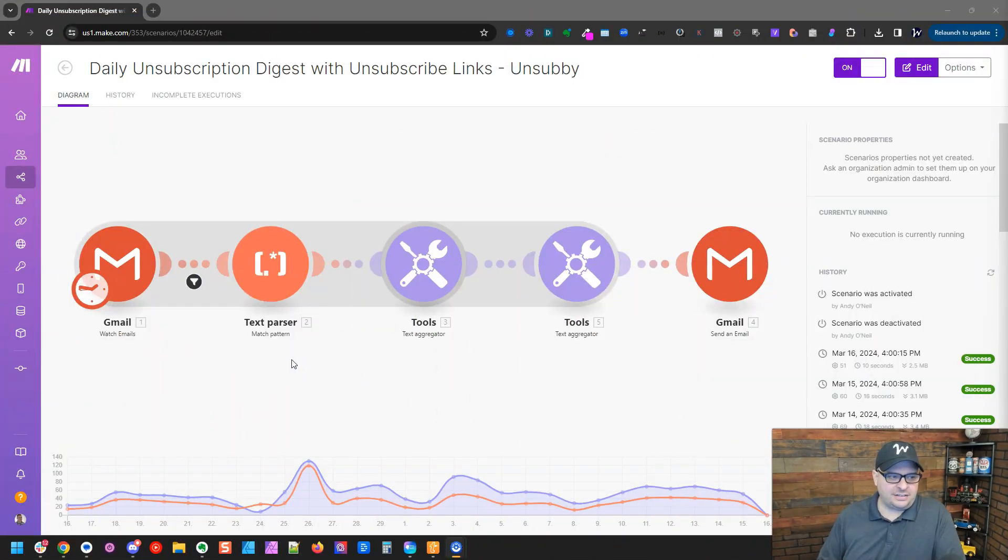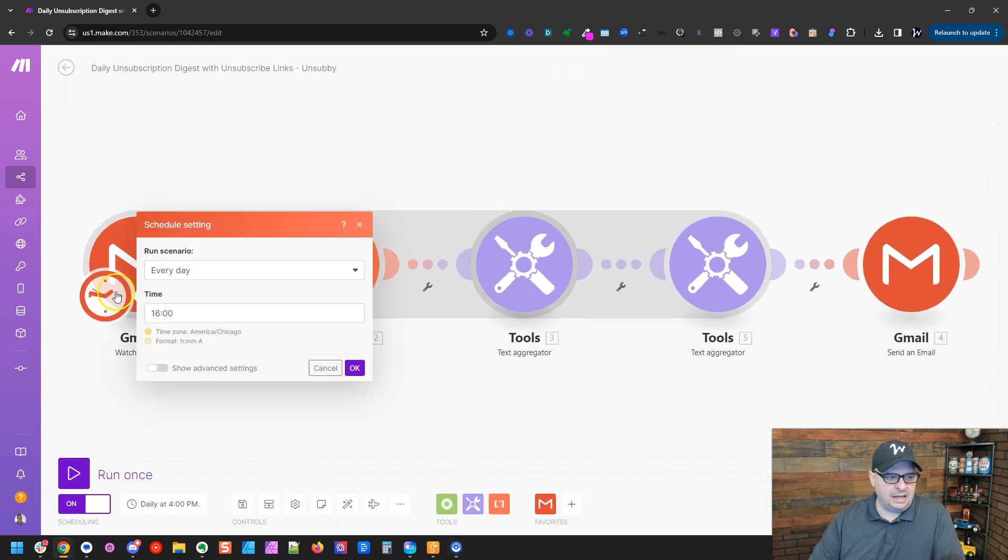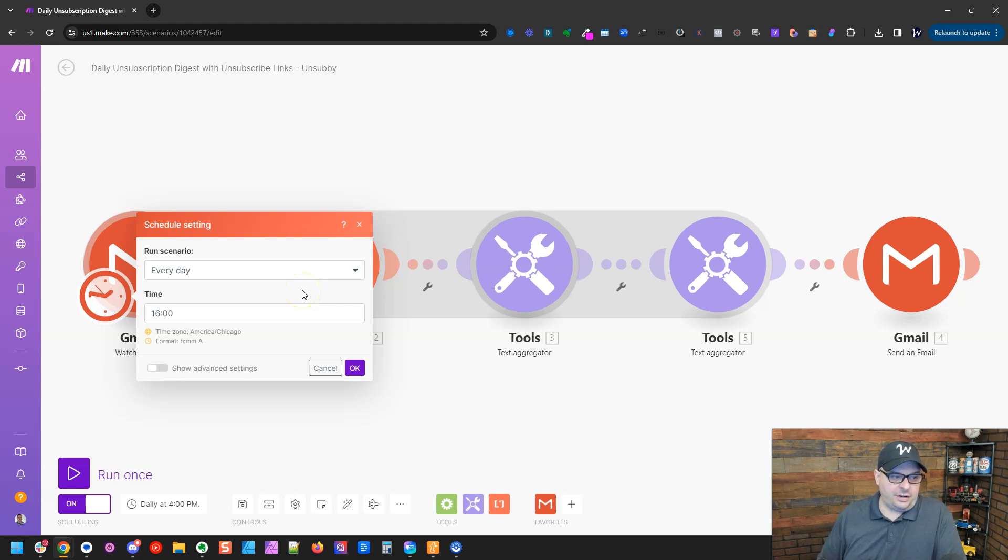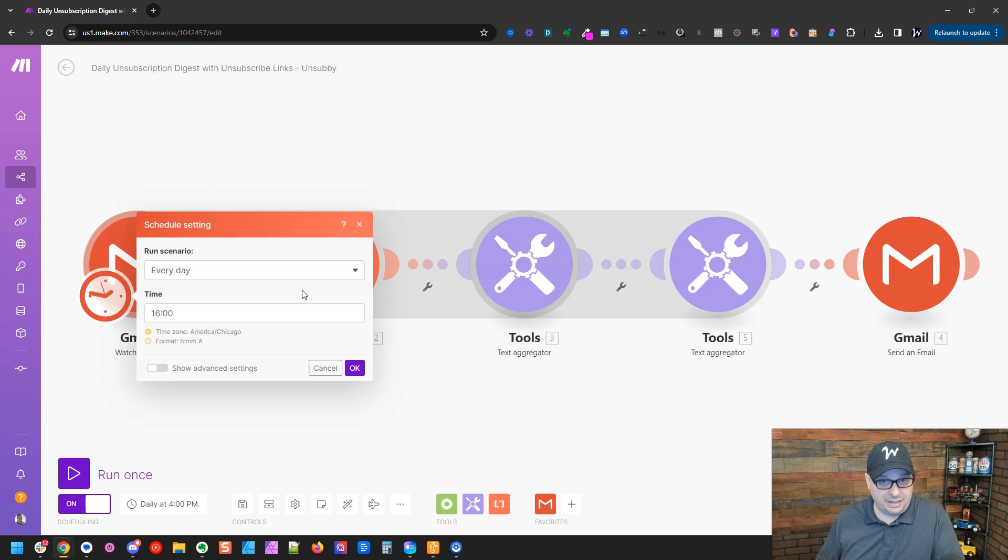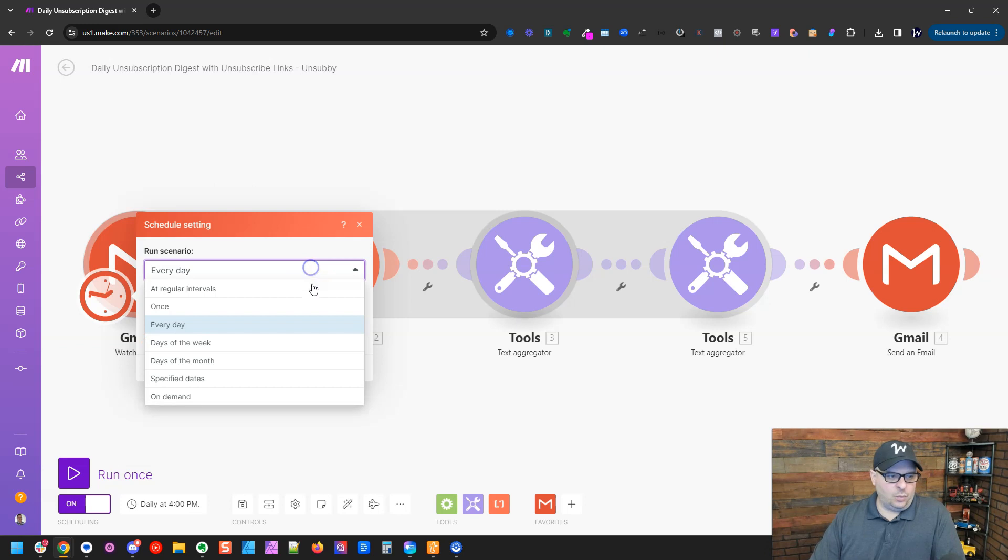A scheduled trigger is one that you set to run on a schedule, on a regular basis. I've got a scenario here. I'm going to click in to edit the scenario and look at the scheduling. This particular scenario runs every day at 1600, which is 4 PM. We're going to look at the different ways you can schedule this. This is one example.